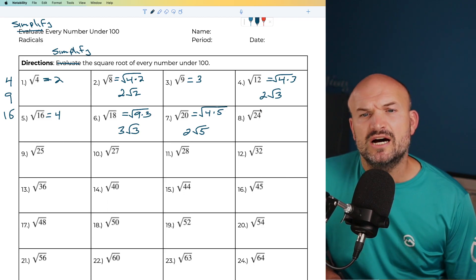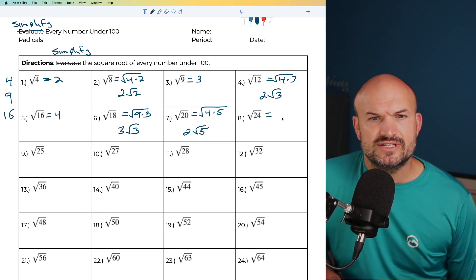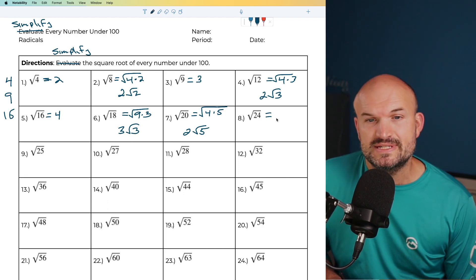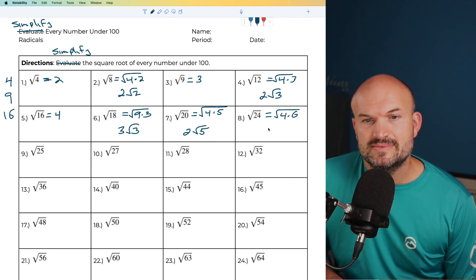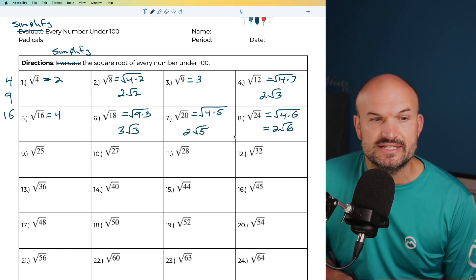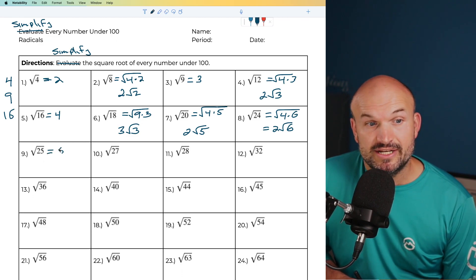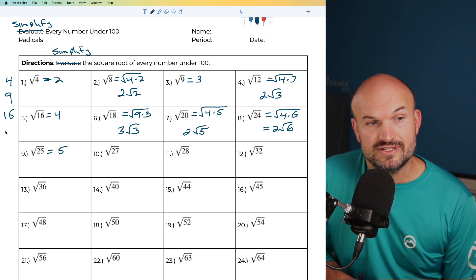For the square root of 24, that looks like it's going to be 4 times 6. So I can rewrite that as 4 times 6, and therefore that's going to be 2 times the square root of 6. The square root of 25 — that's another square number, so that's going to be 5.